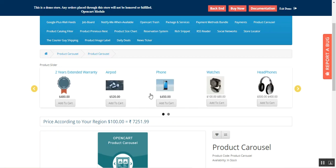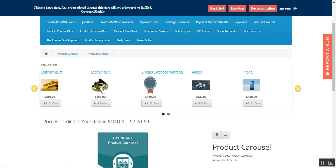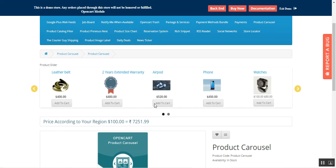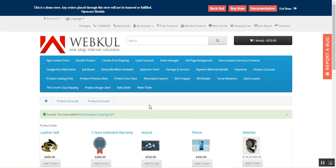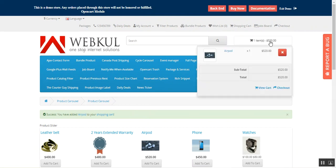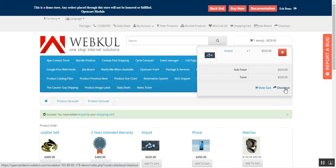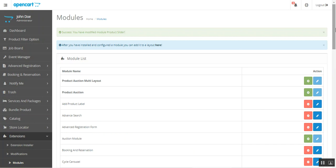You can also add products directly to the cart by tapping the Add to Cart button. For example, if I tap Add to Cart, the product goes directly into the cart without any issues, and the customer can then proceed to checkout.